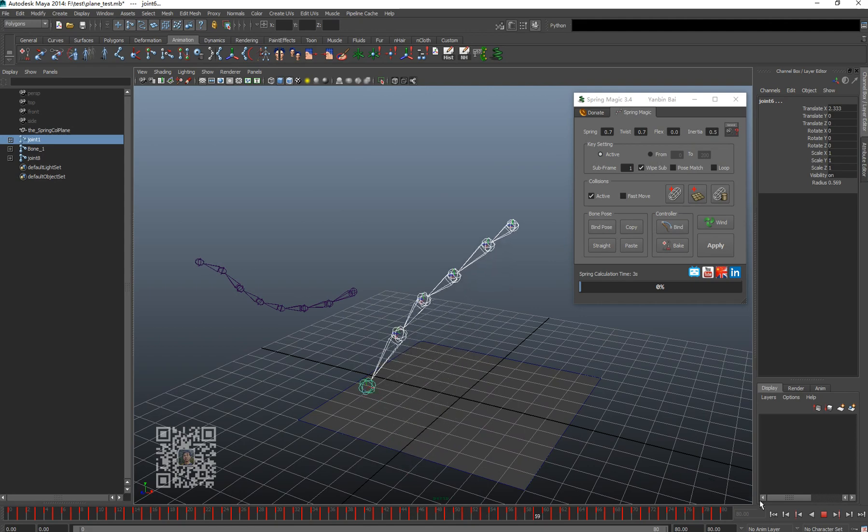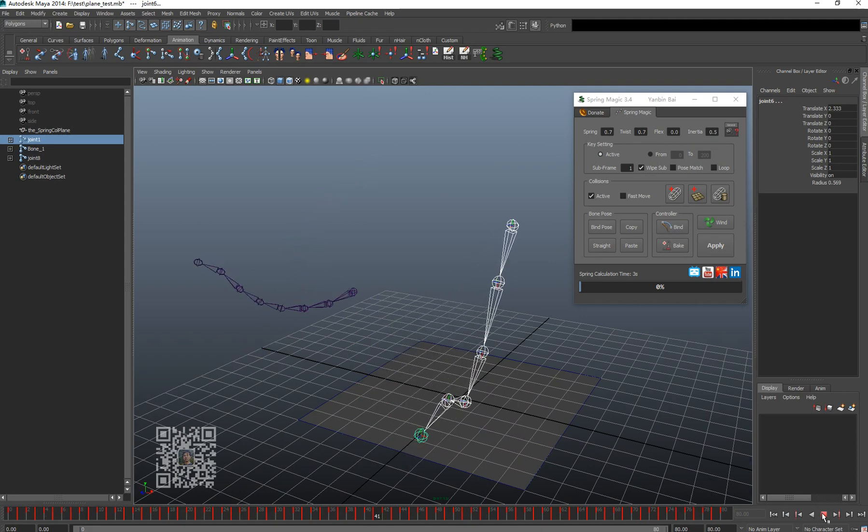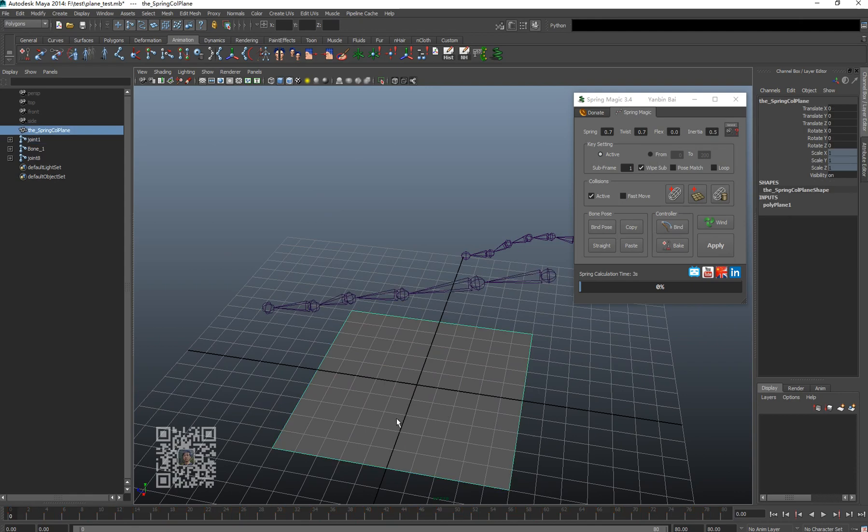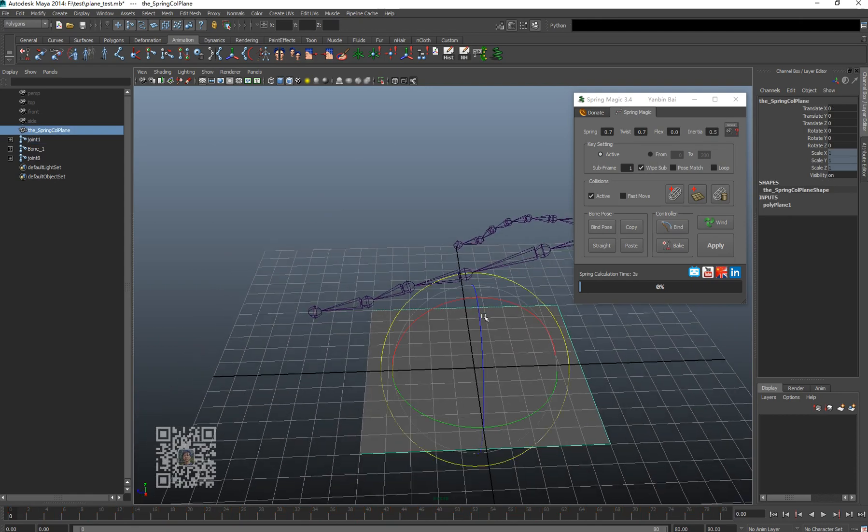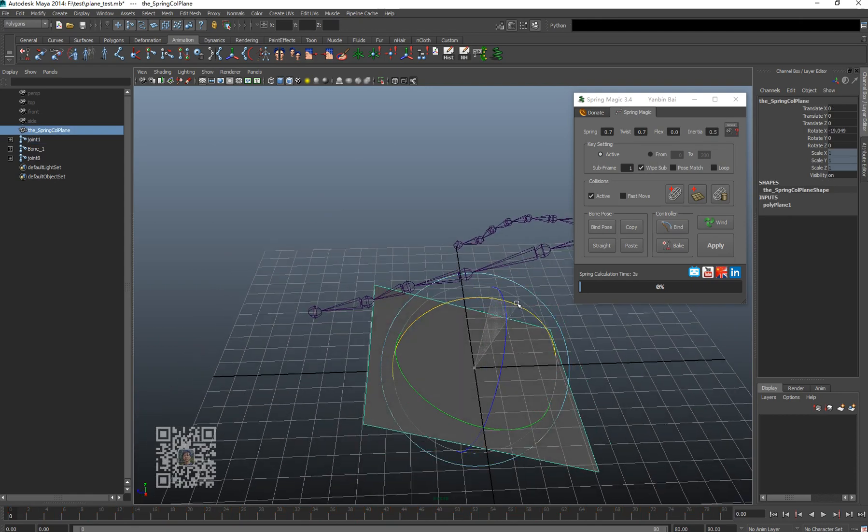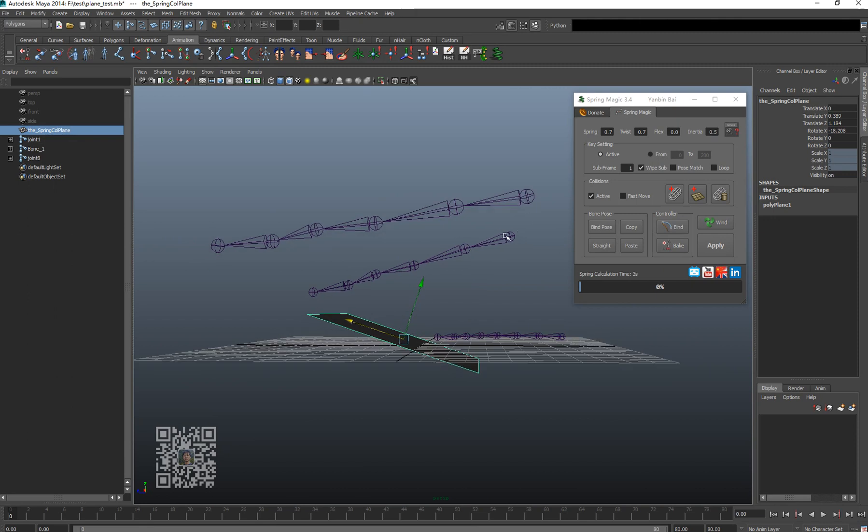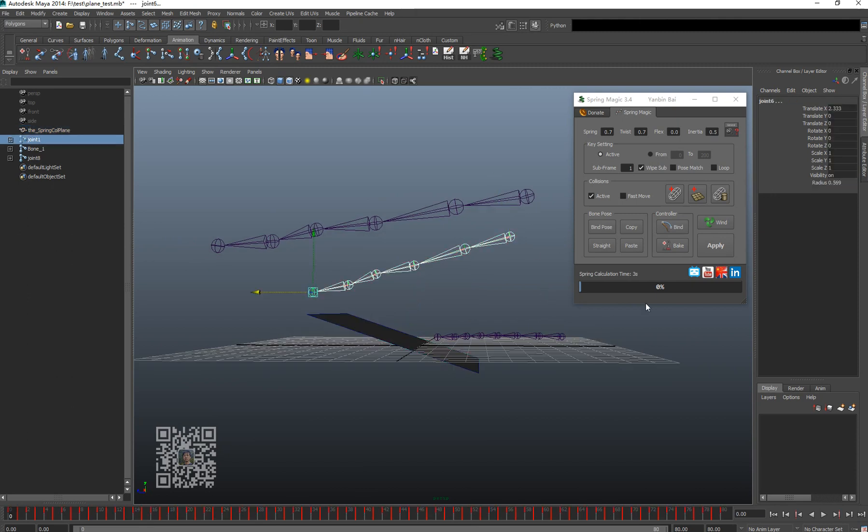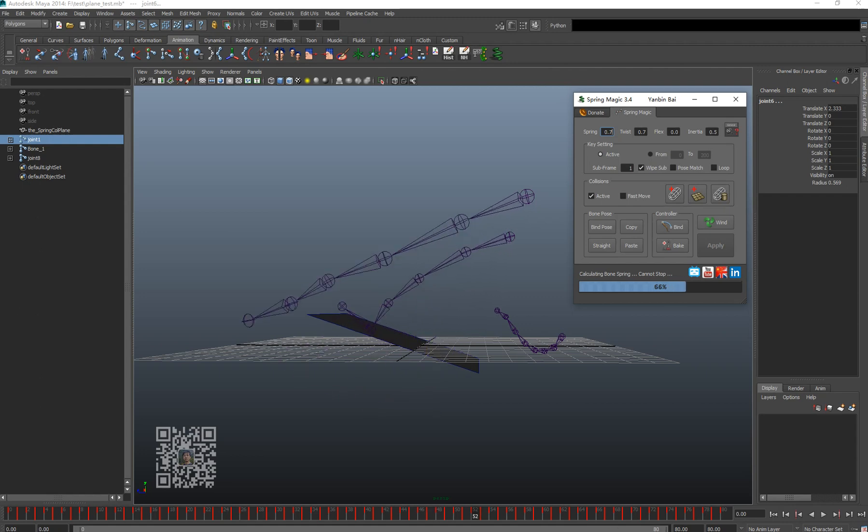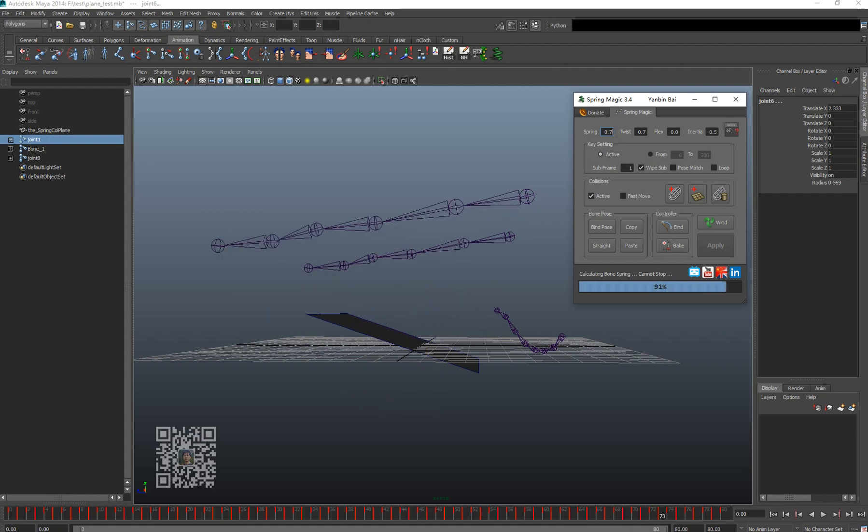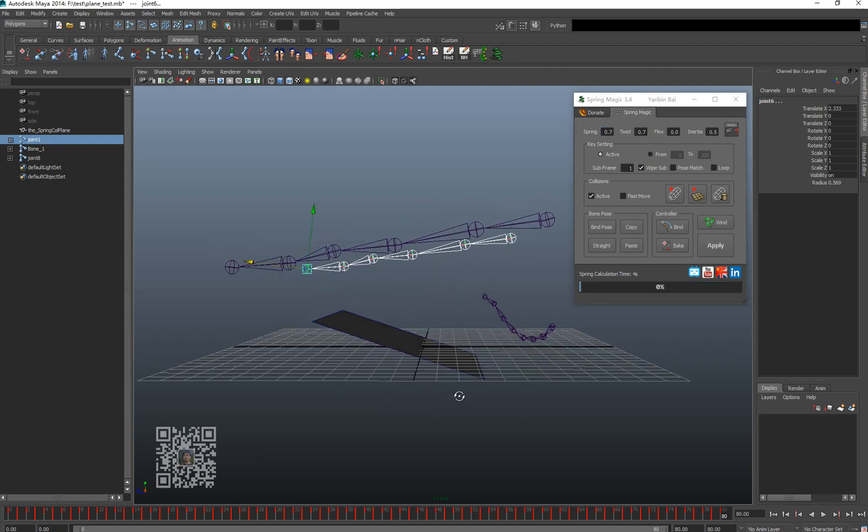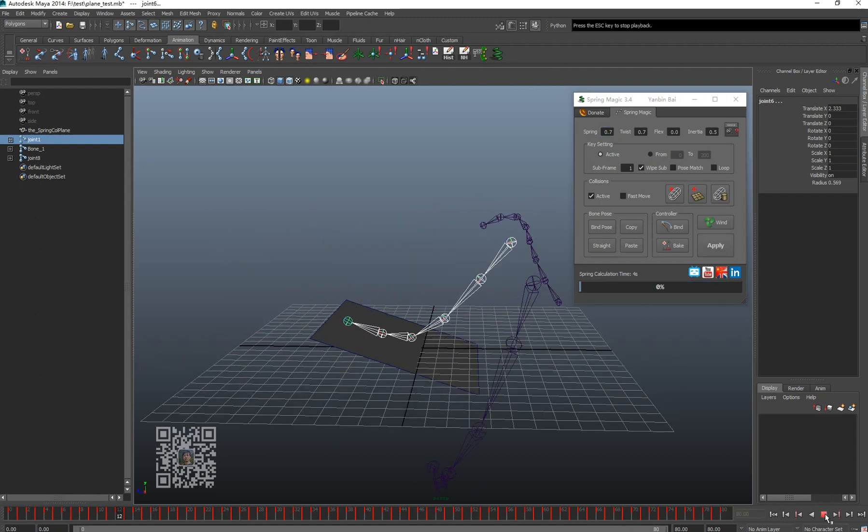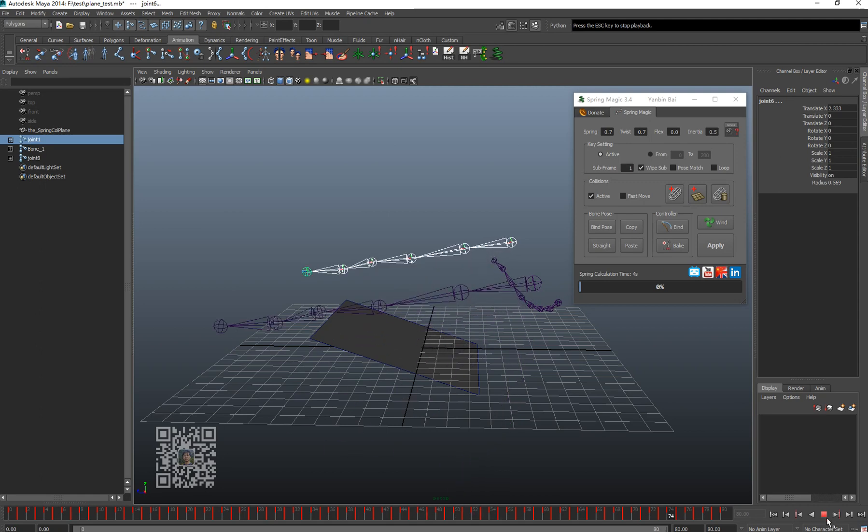It's not going through that anymore. I can actually move the plane to get different results. Calculate again. So that's a different result.